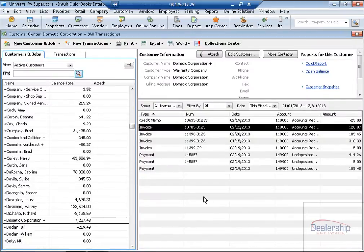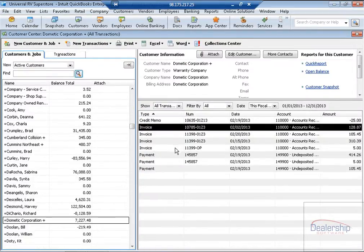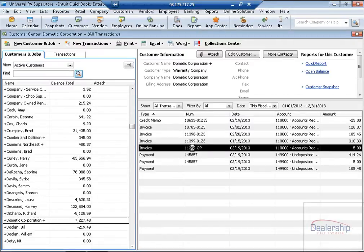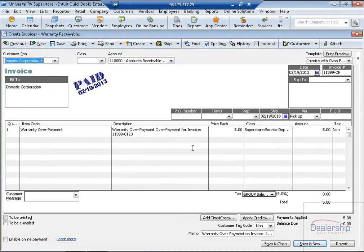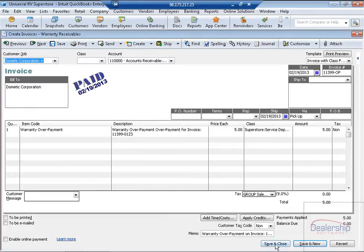The second type of payment was the overpayment we received. We can tell this is the overpayment by the OP extension, standing for Overpayment. And if we double click on it, we can see also that this is paid in full. Save and Close.